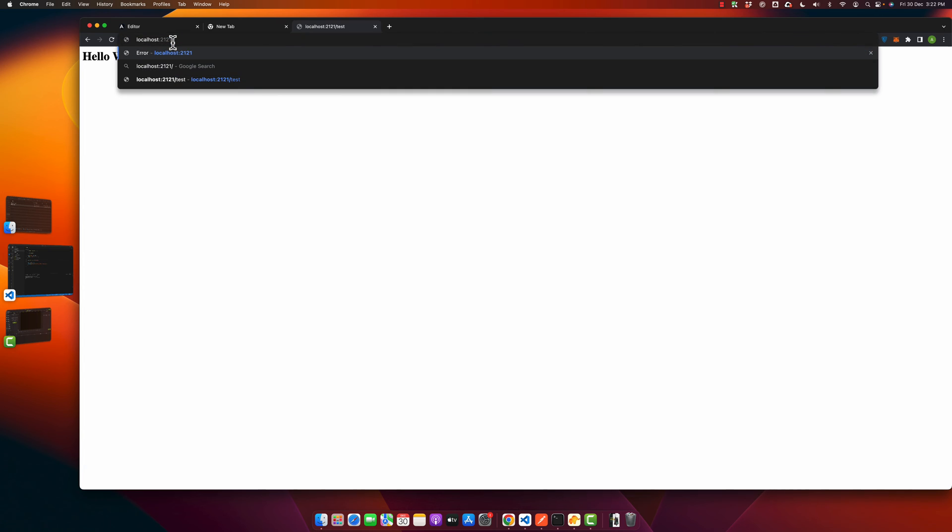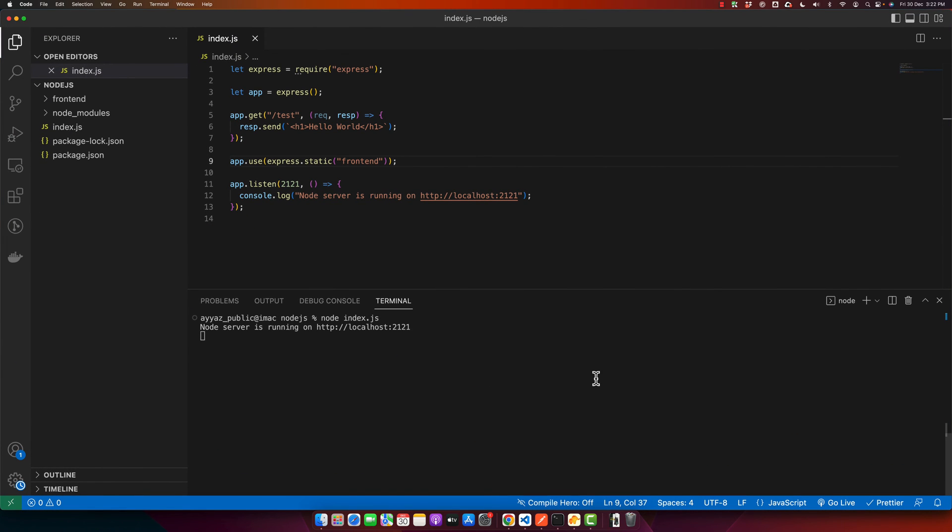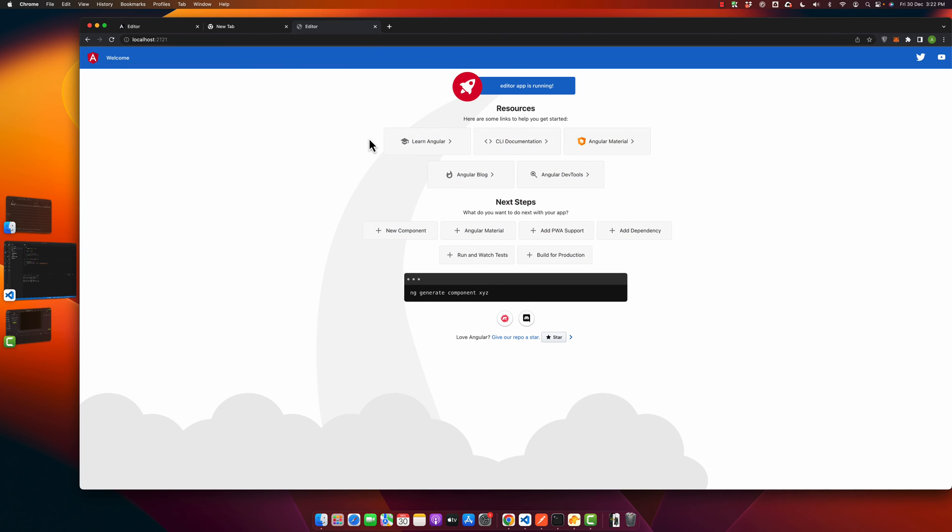You have to restart the server. For that, stop it and start it again. Now if you reload it, you'll see that our Angular project is running live on our Node.js server.